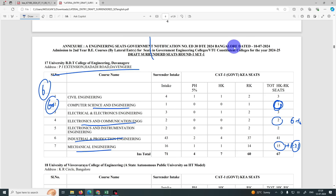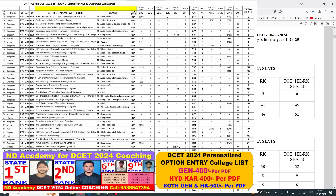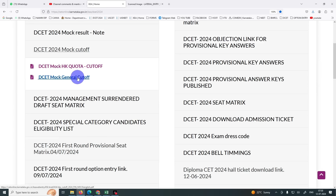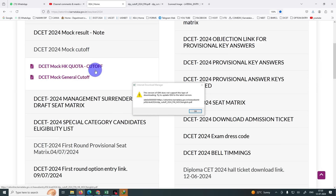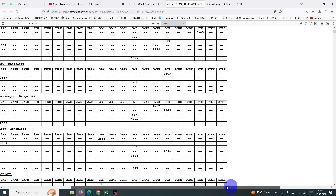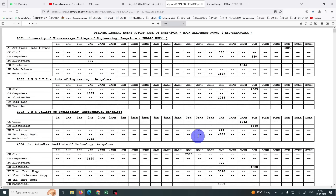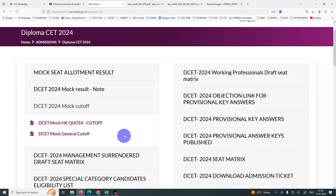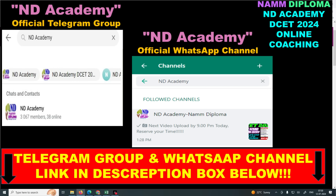If you have any mock allotment, this is probably the same. This is the update for you right now. If you have any mock allotment results, you don't have to worry about it. First round results are valid. That is 11-13.